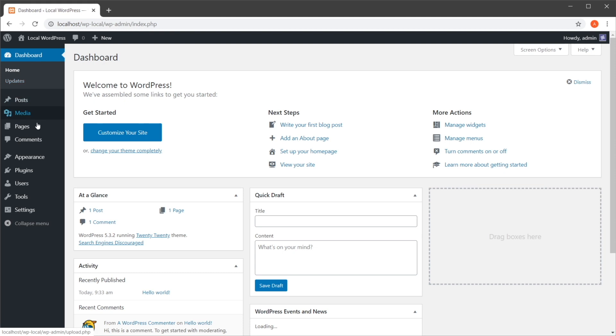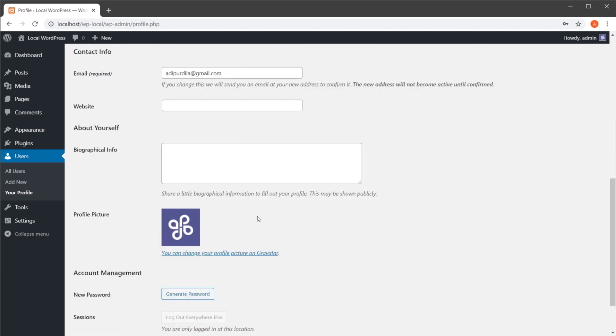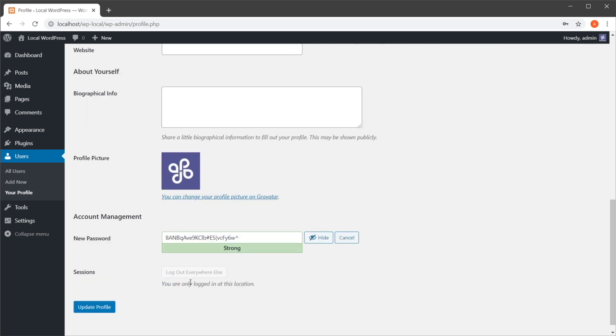Or you can go to Users, Your Profile—it gets you to exactly the same page. And then you would scroll down where it says 'New Password.' You can hit 'Generate Password,' and you can save this one which is auto-generated, or you can edit or add your own.